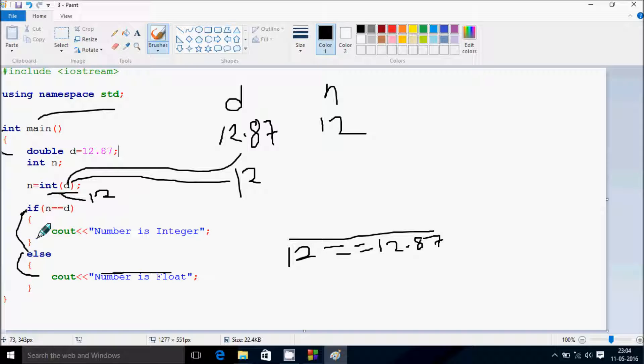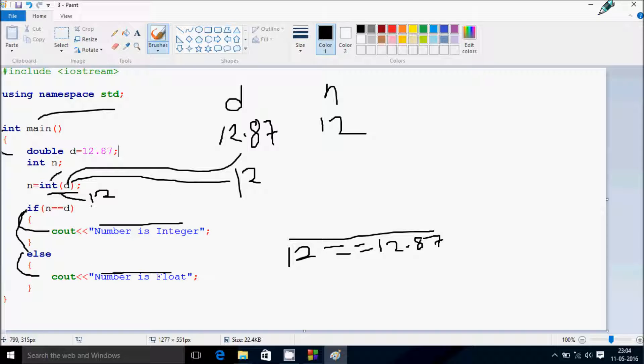So it comes inside and at here it prints number is integer. So this is the drawing method of this program. I hope that you understand. Thanks for watching, see you next week.